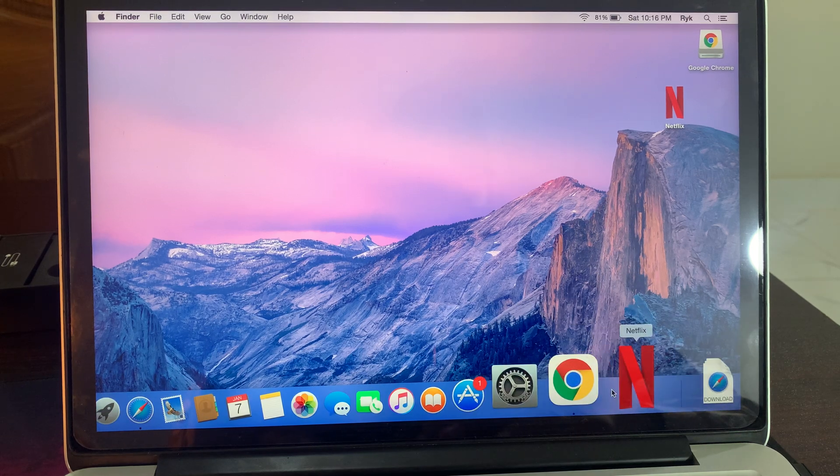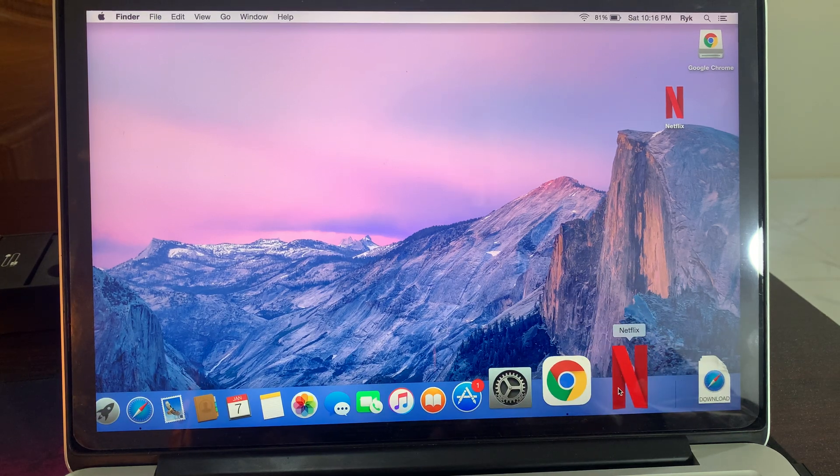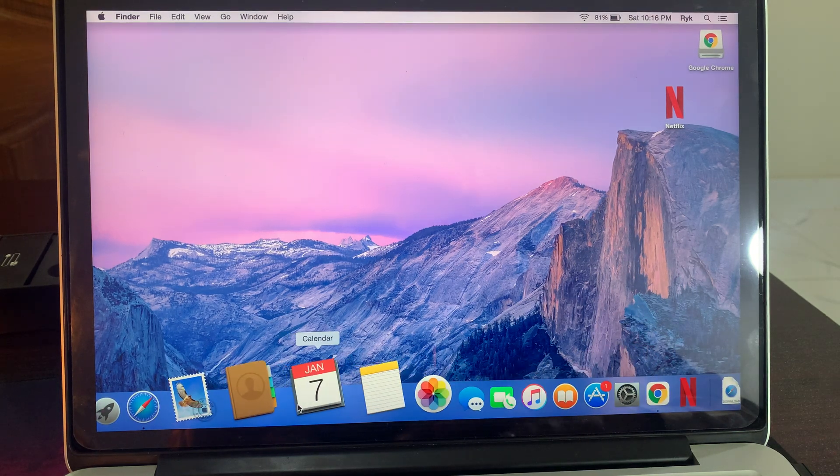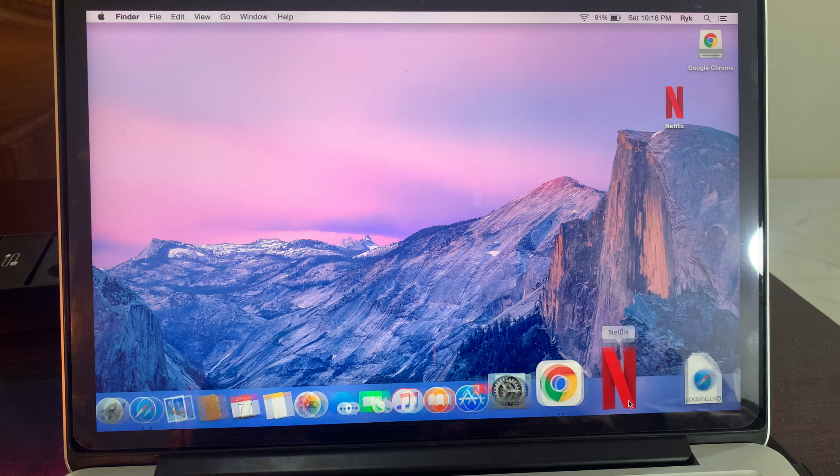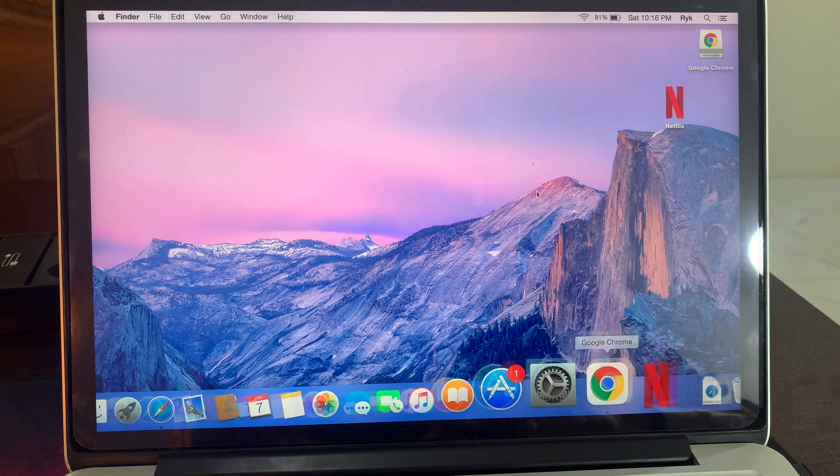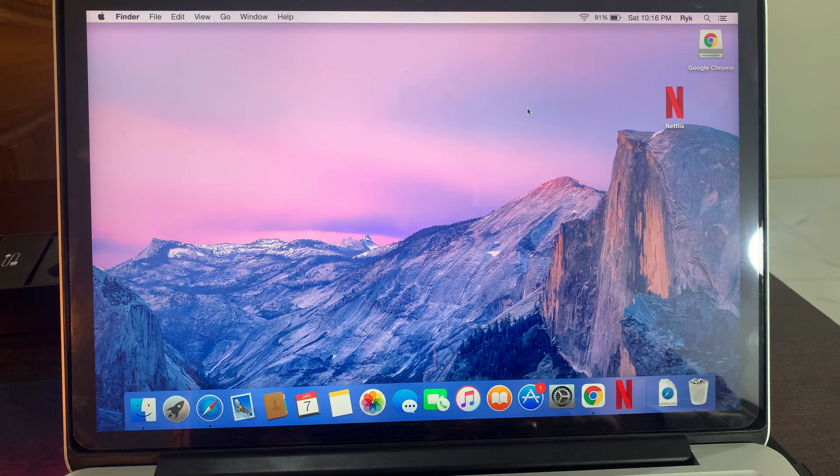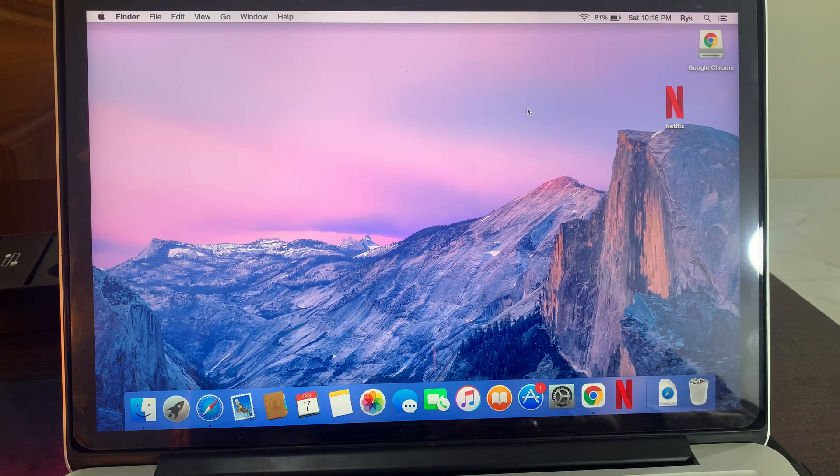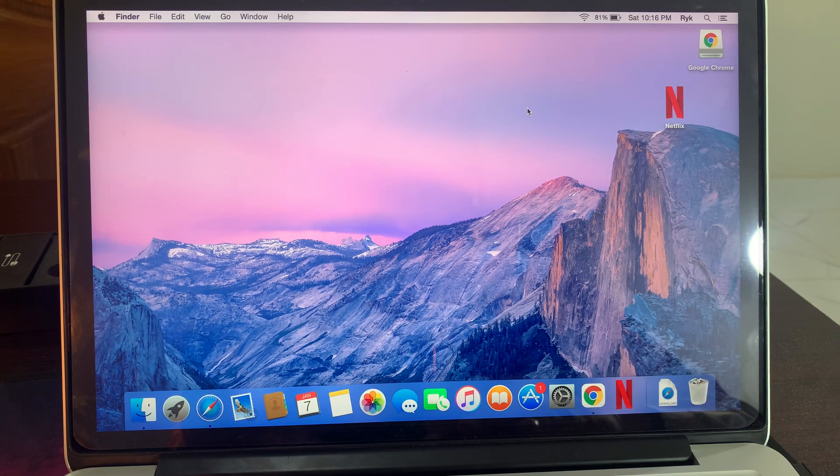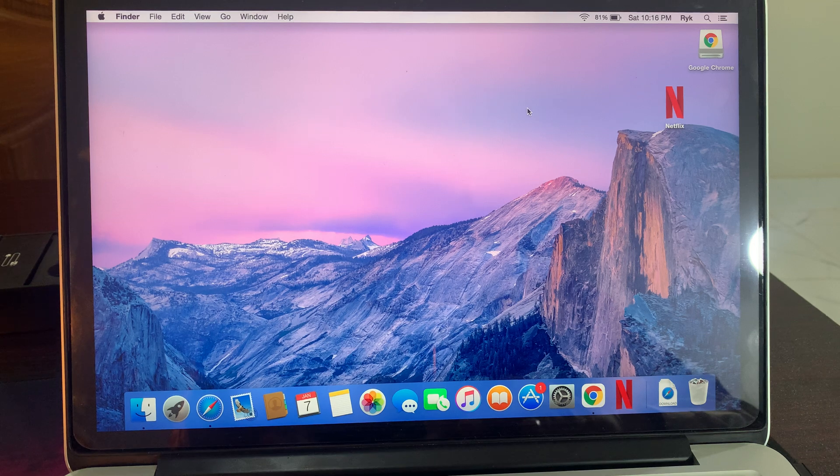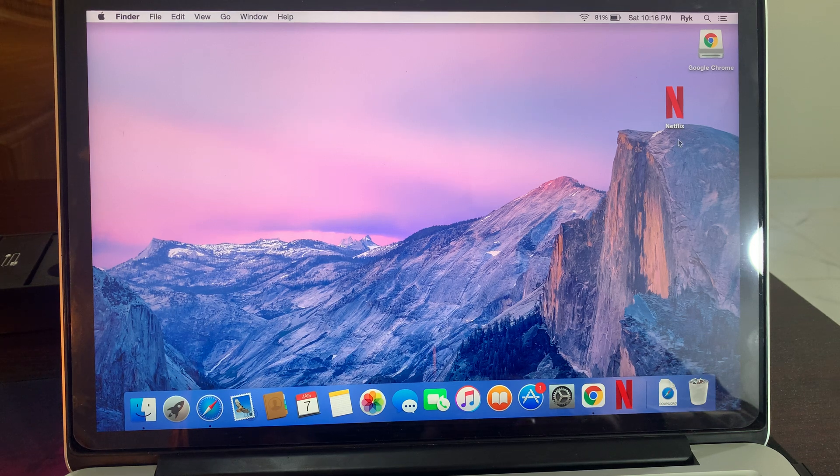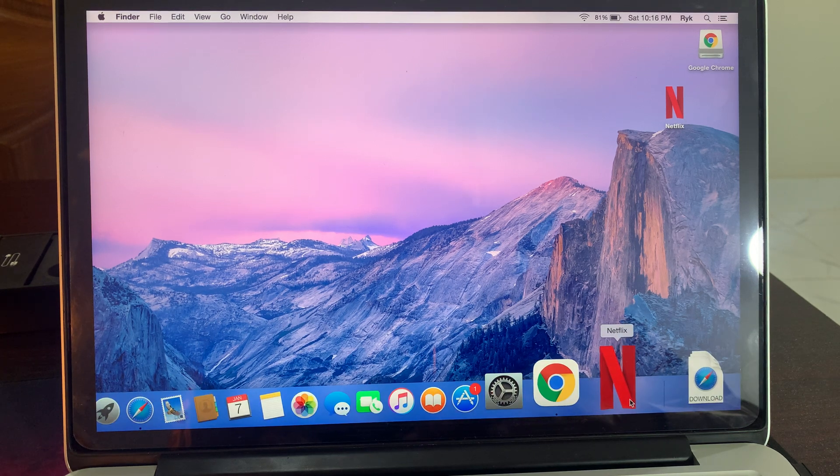Hey, welcome back to another video. Today I'm going to show you how to download the Netflix app on your macOS device. So let's get started without wasting any time. As you can see, I have downloaded Netflix app in my MacBook.